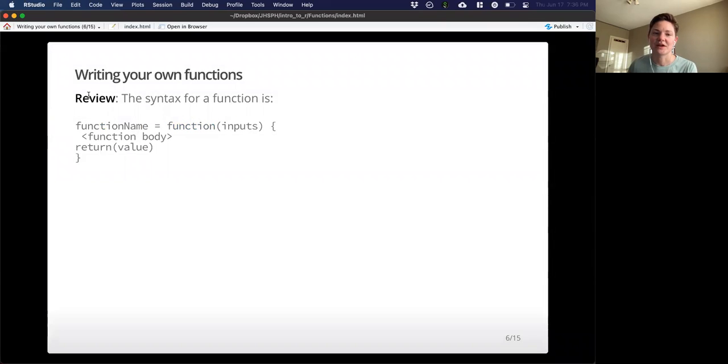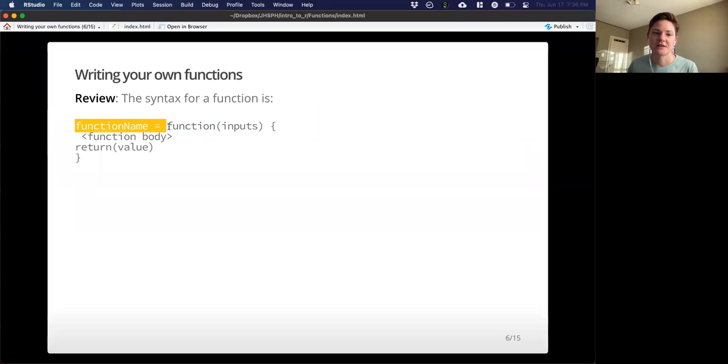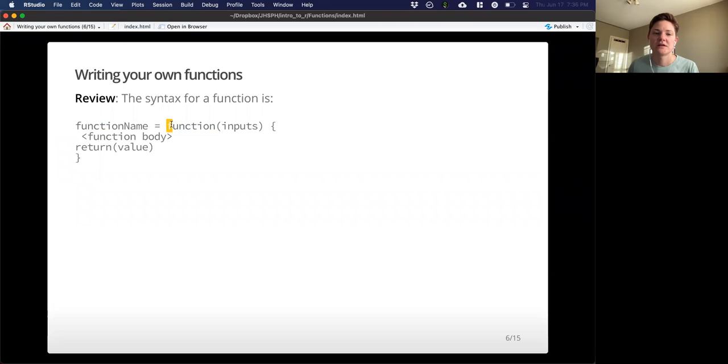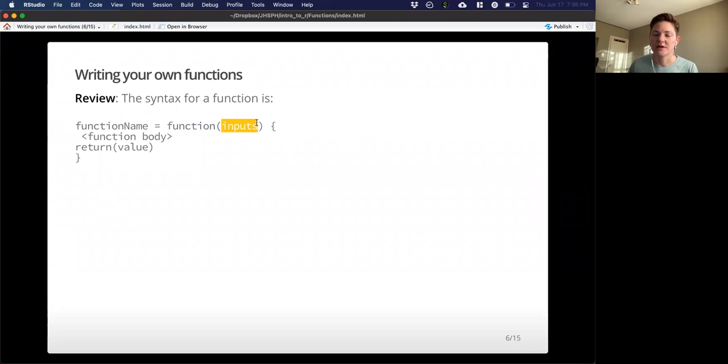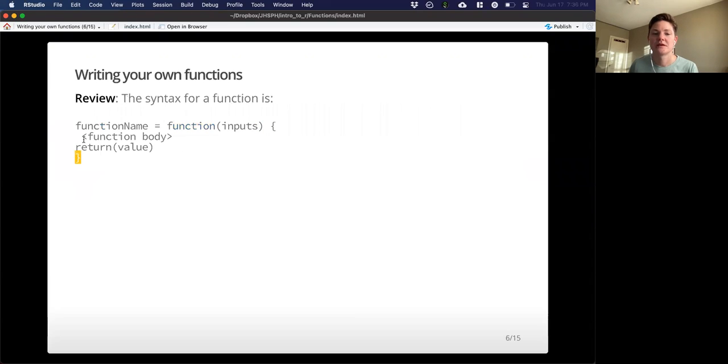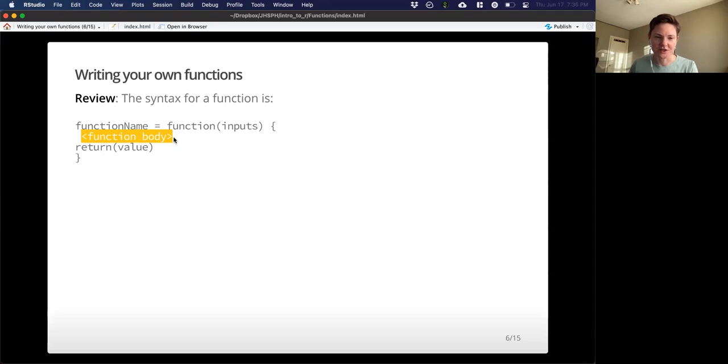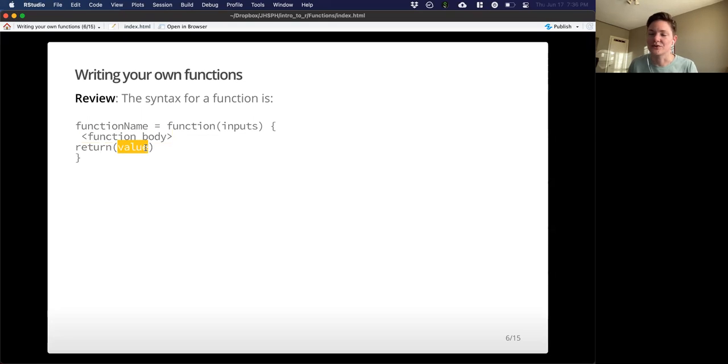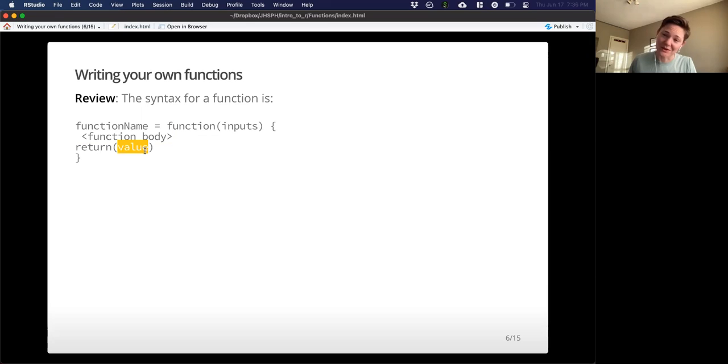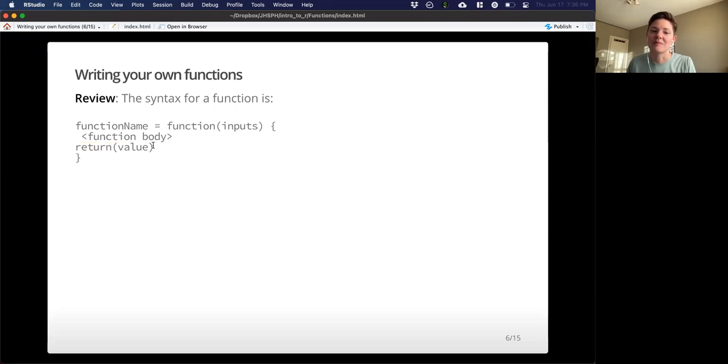Just to review the syntax for your typical function is the function name, followed by an equal sign, and then this function command, your input, these curly brackets, the actual action that your function is doing on those inputs, and then returning some value, could be a vector, could be a data frame, could be a number, like a mean or something, that could be anything.